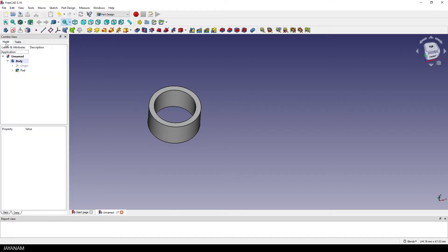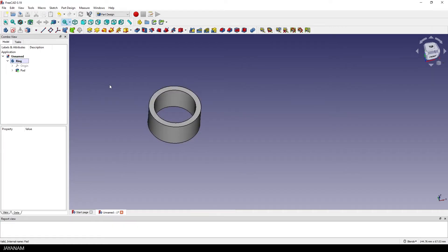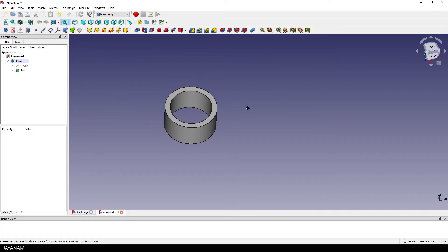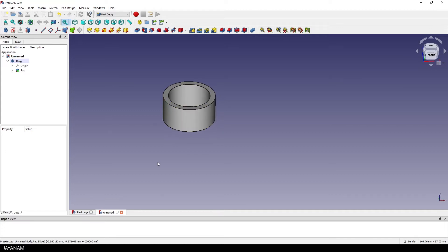So we can go to the model tab and rename the body to ring. Alright, now it's getting more interesting. We need something to cut a hole into the mesh. And for this I change the workbench to part.